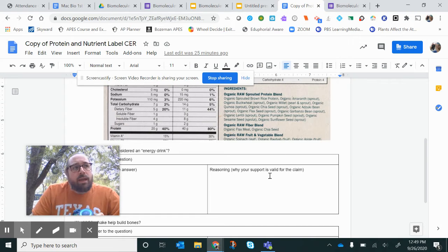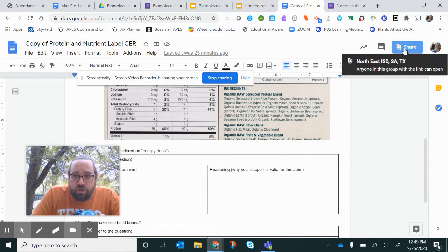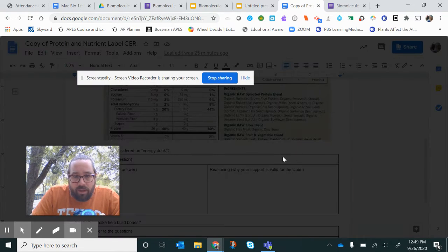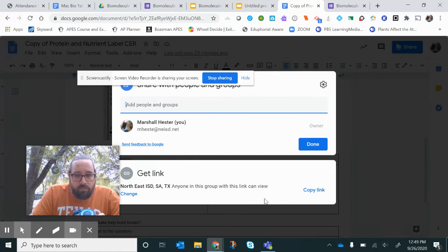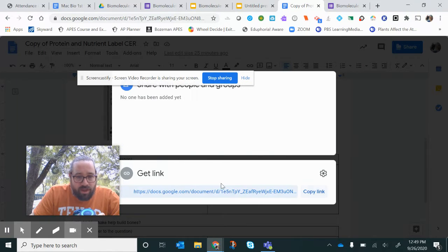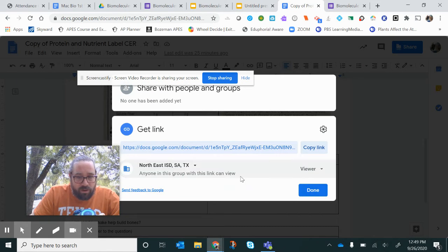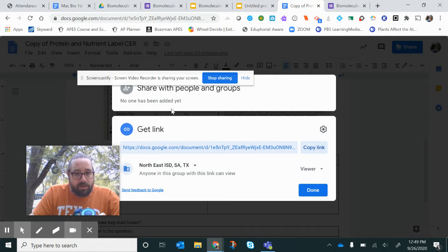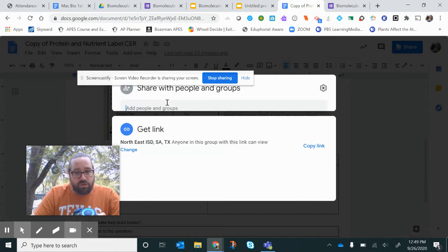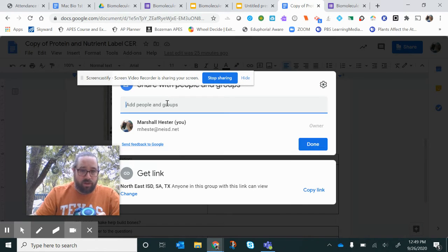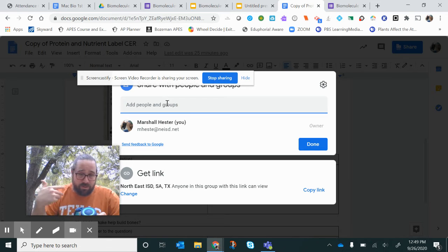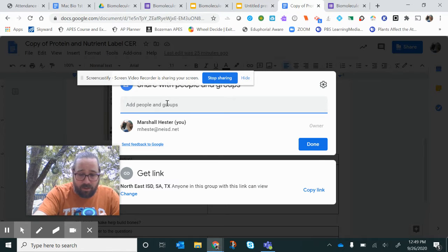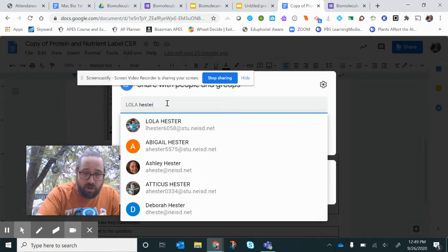Here's where you might lose some points — share it with me the right way. Go to share and make sure that when I click on here, anyone in NEISD is a viewer. If you did it that way, I got it. Also, you can just share it with Marshall Hester. When I type in Hester, it comes up as me, but if I just type in Hester I could accidentally share it with my daughter or my son.